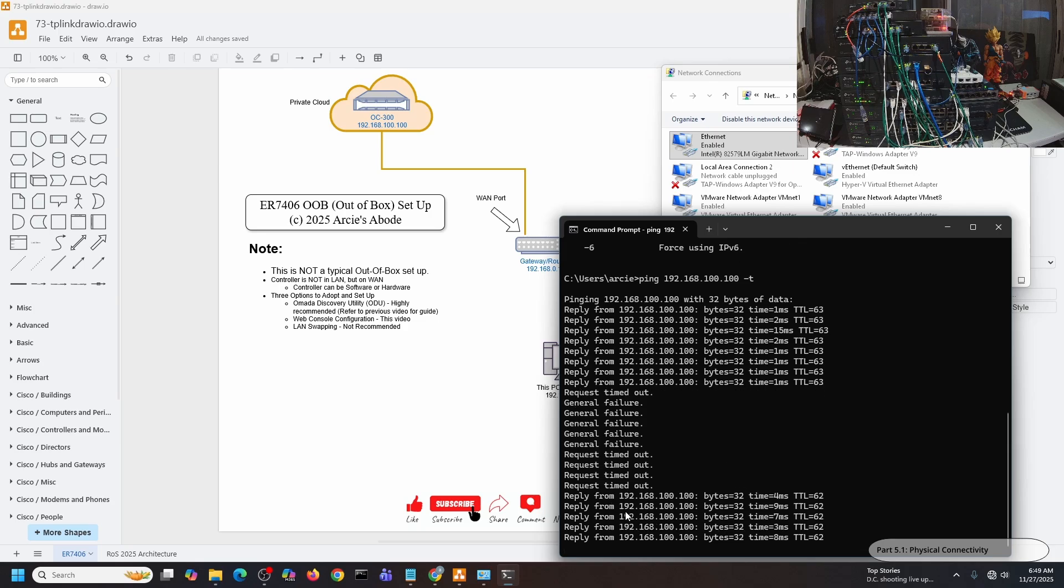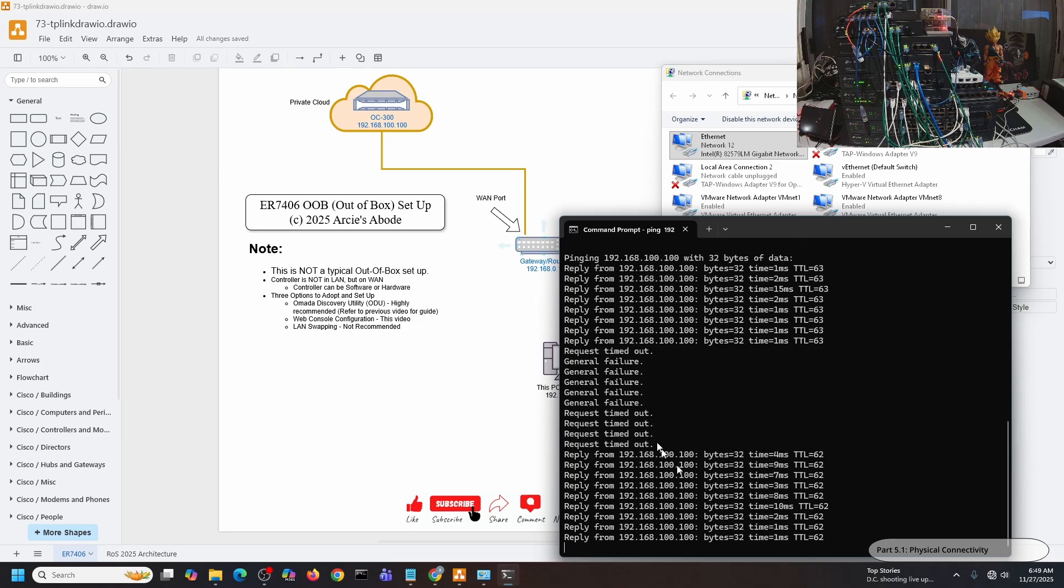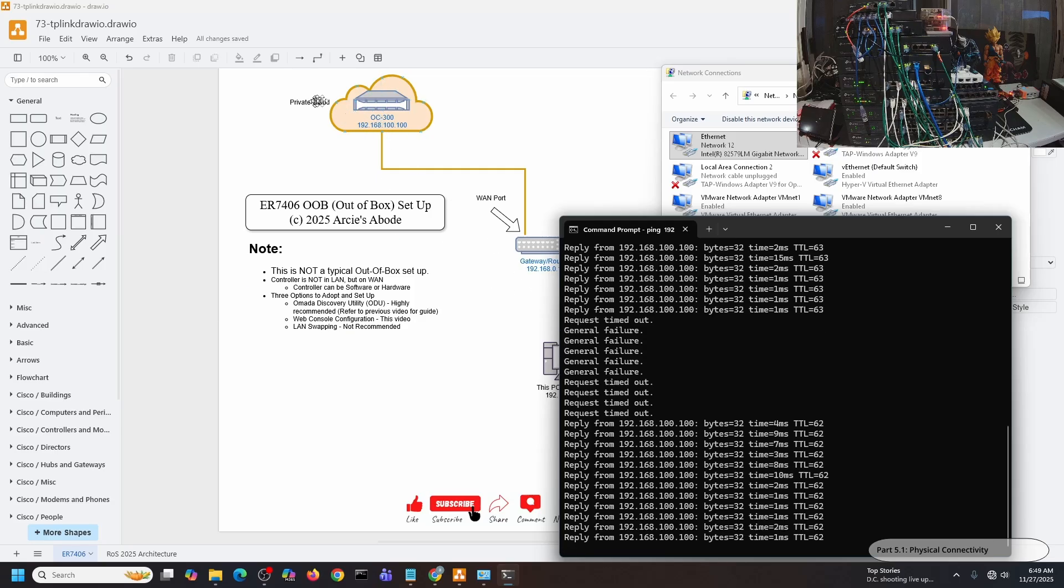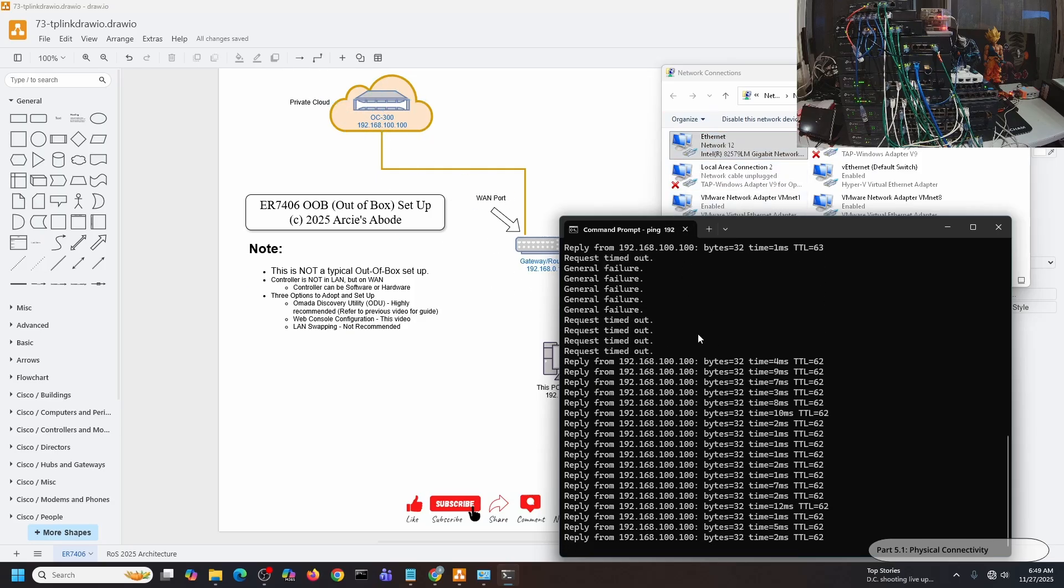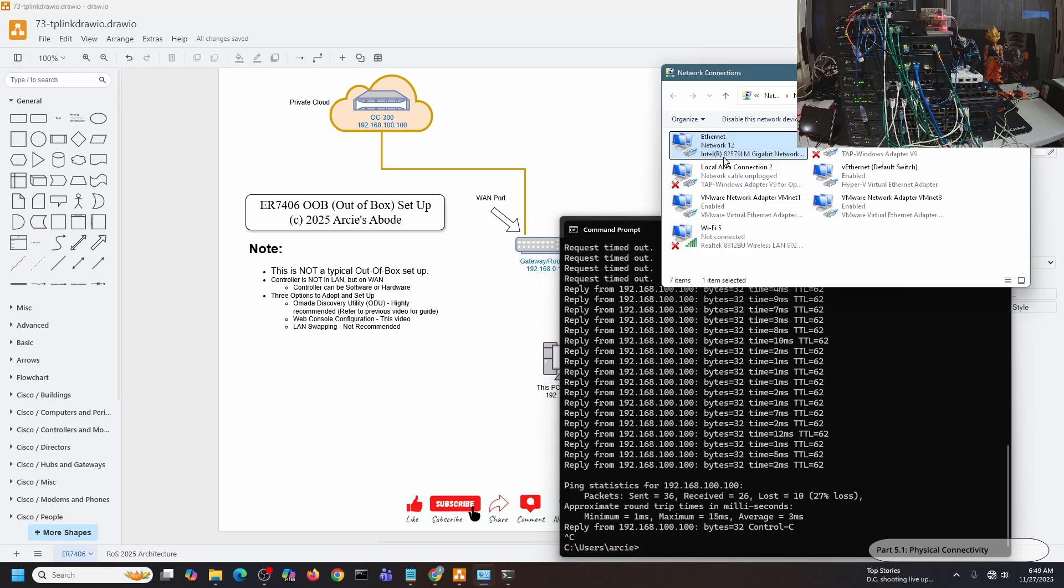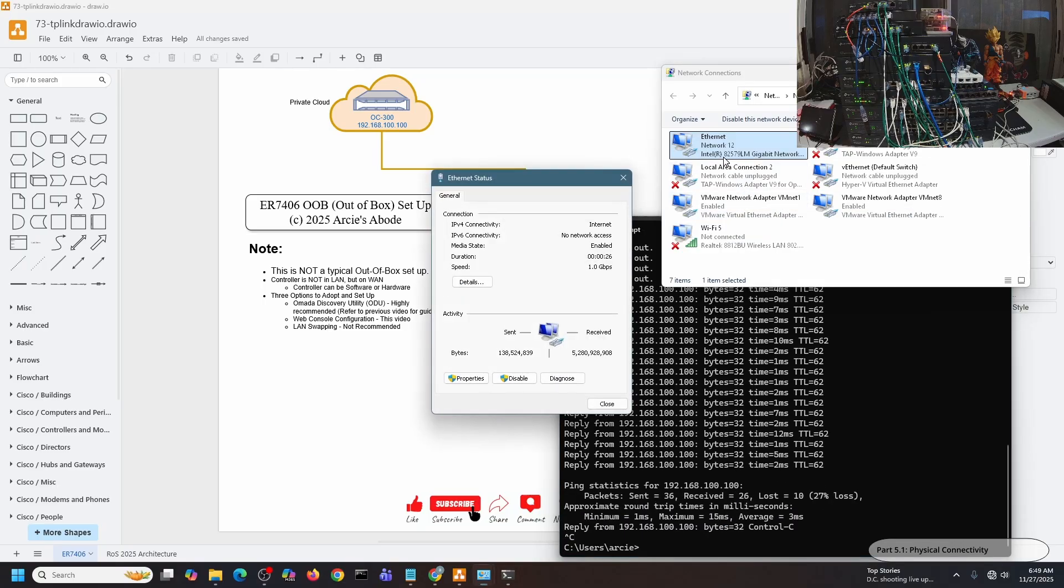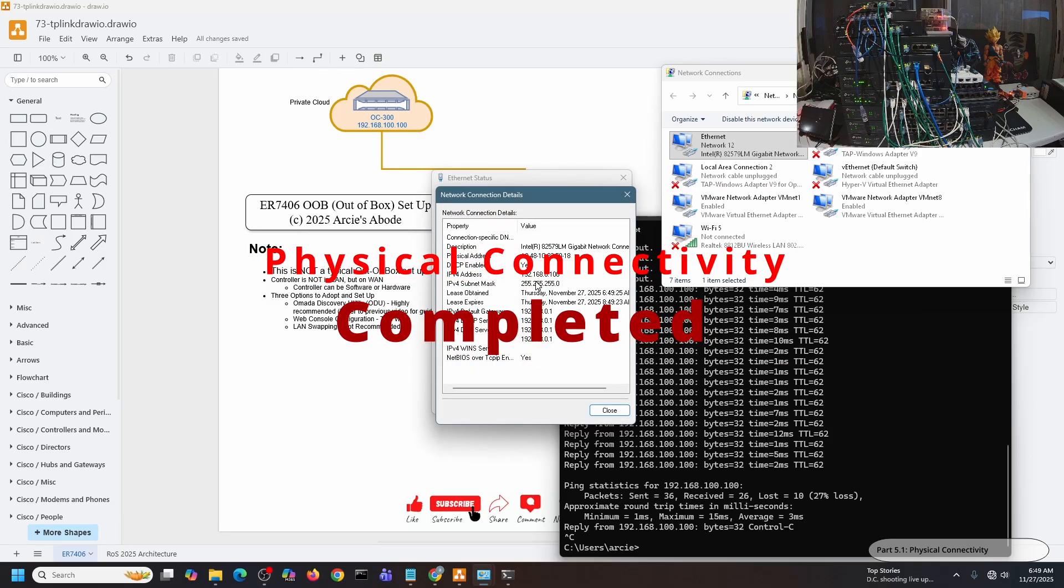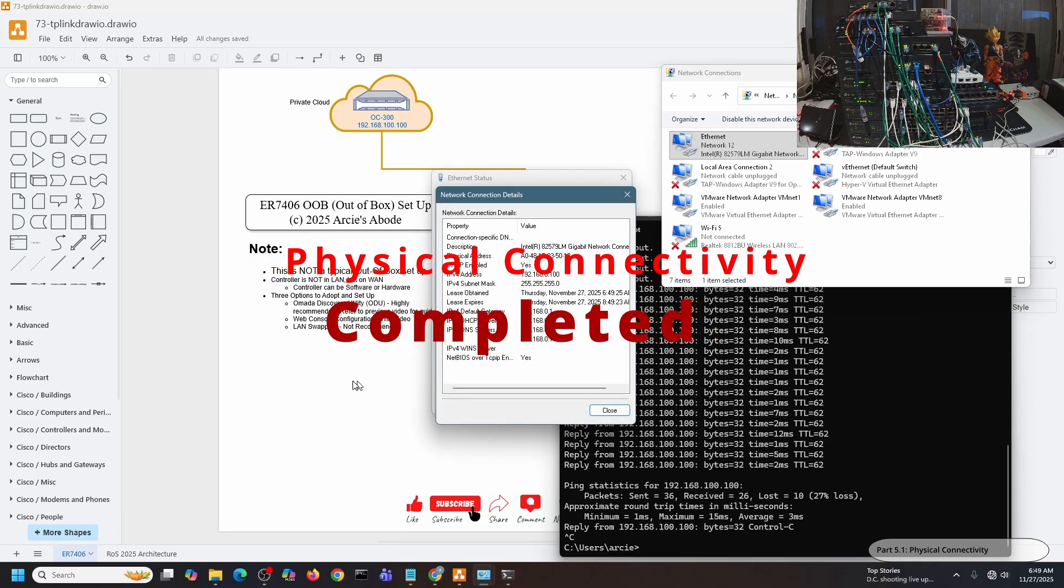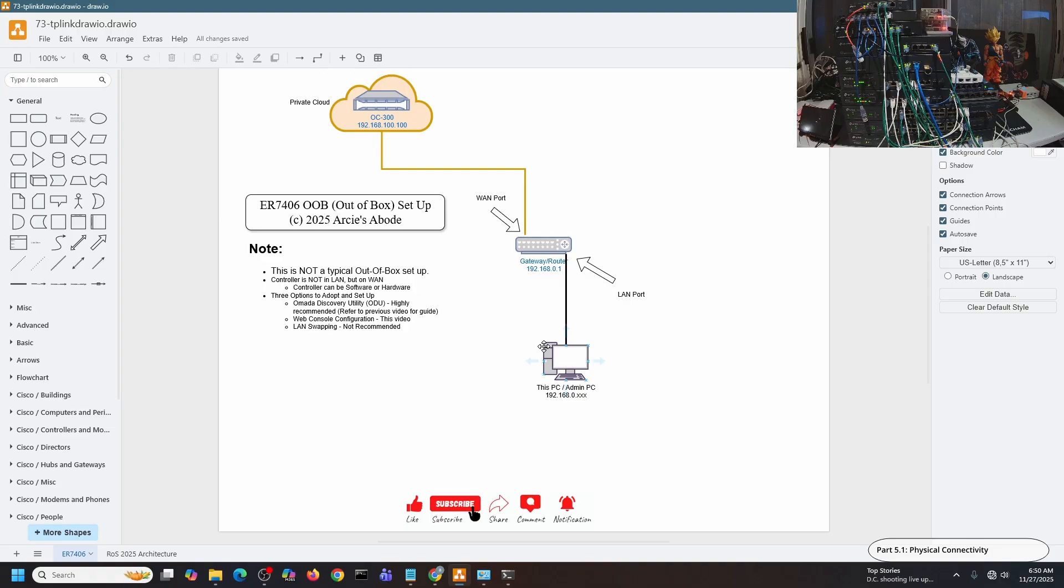Now let's check my IP address. My IP address shouldn't be in the 10 network anymore. I'm currently in the 192.168.0.100. Let me switch back to the Omada console. Since I can still access 192.168.100.100, that means I still have access to my Omada controller.